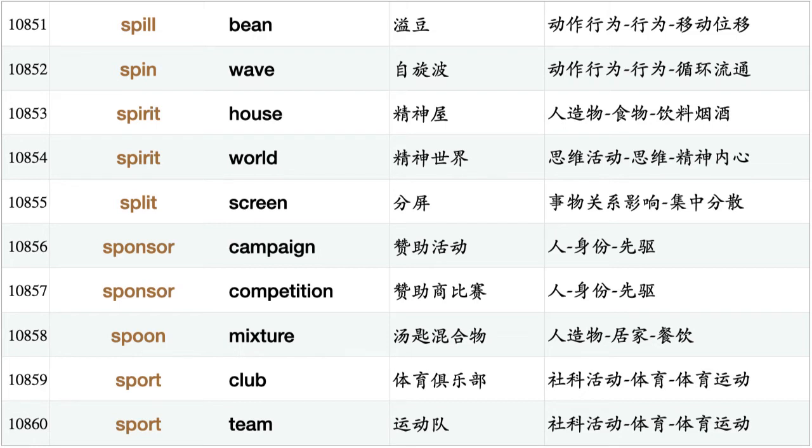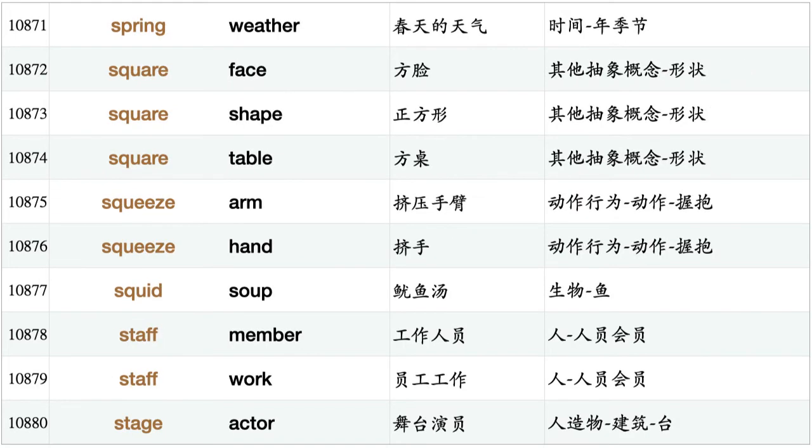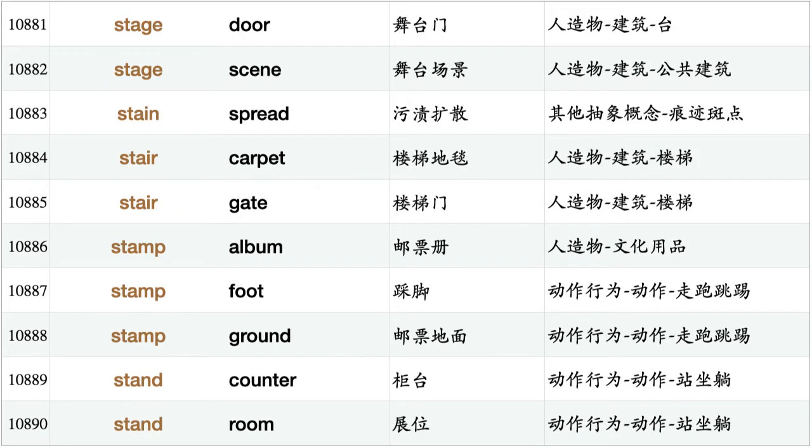Split screen, sponsor campaign, sponsor competition, spoon mixture, sport club, sport team, spot sign, spray fly, spread hand, spring pool, spring sunlight, spring sunshine, spring term, spring time, spring trap, spring water, spring weather, square face, square shape, square table, squeeze arm, squeeze hand, squid soup, staff member, staff work, stage actor, stage door, stage scene.